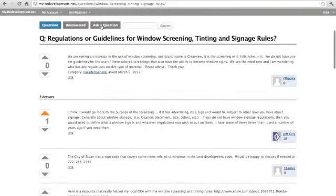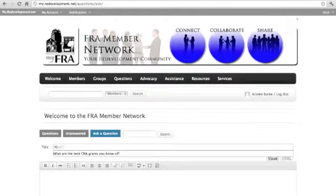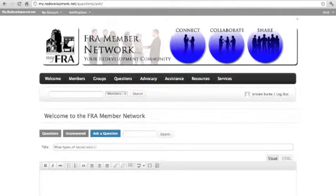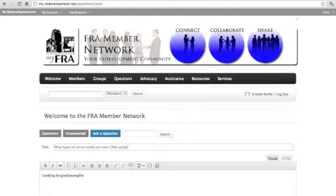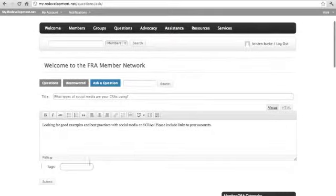You can also add your own question by clicking the ask a question button. Enter your question in the box to post your query in real time. You can even add search tags to help other members find questions in this category more easily.